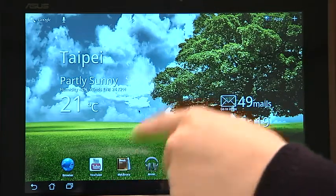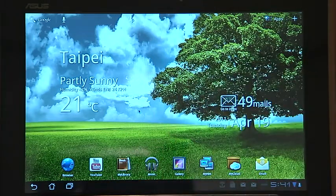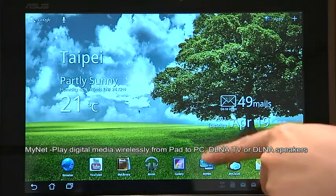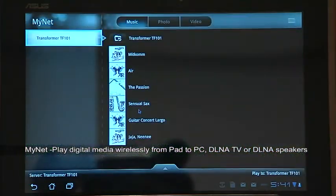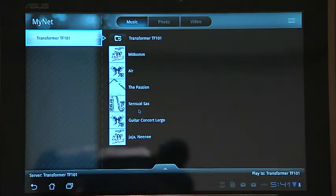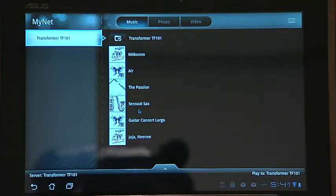So you can listen, you can watch, and you can read. Within the home network, you have MyNet, so you can connect all your media such as music, photos, and video to all your DLNA devices wirelessly.